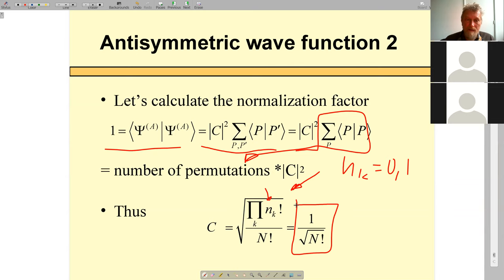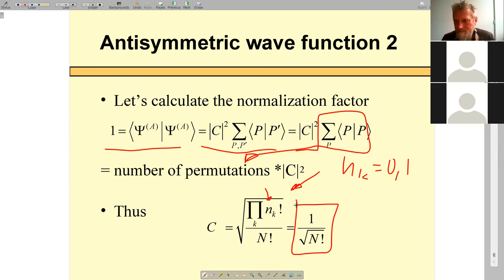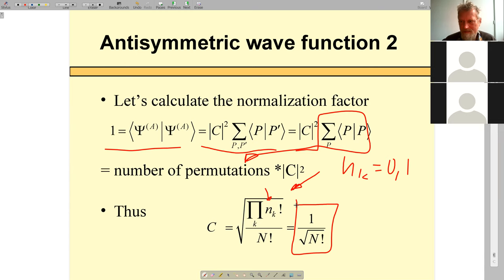We can compute the normalization factor — the computation is precisely the same as for bosons. We get the total number of permutations, which is N factorial, and since for fermions n_K can be only 0 or 1, and 0! = 1! = 1, we end up with C = 1/√(N!). So it's a rather boring but simple job.